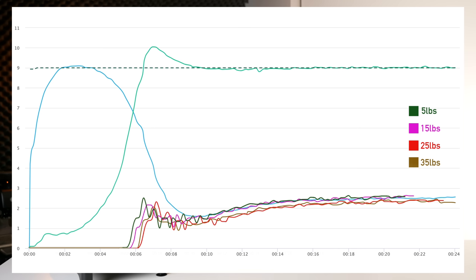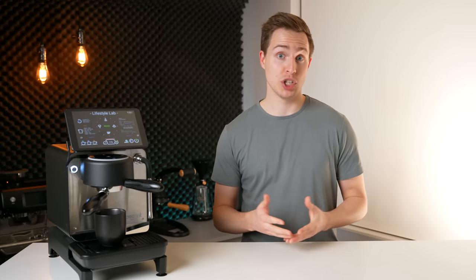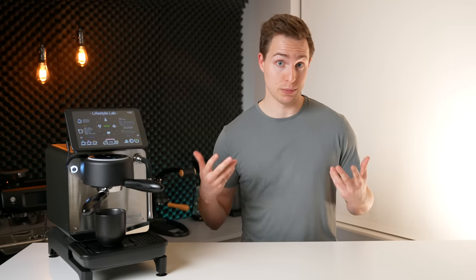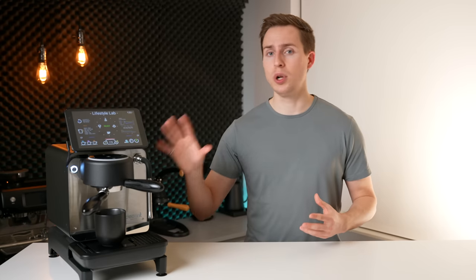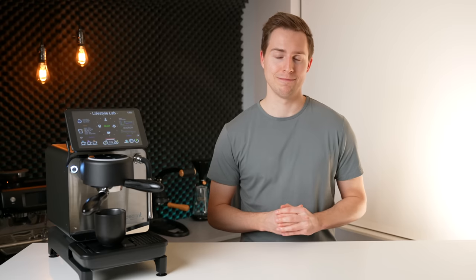With the shots in this test there was also consistently a slight bump in the flow rate into the cup before slowing back down which usually indicates that a small channel has opened up and then collapsed back in on itself. Which is not necessarily surprising when pulling shots with absolutely zero pre-infusion.